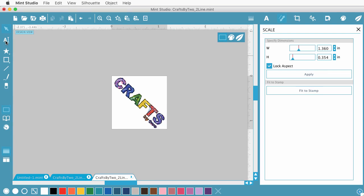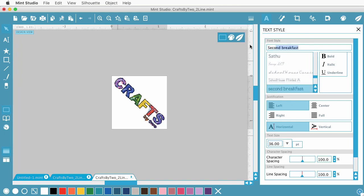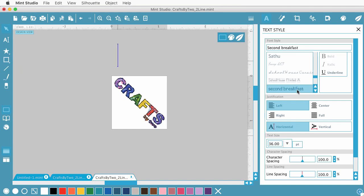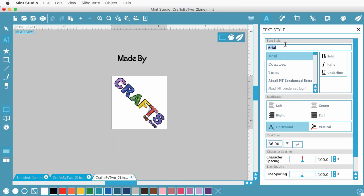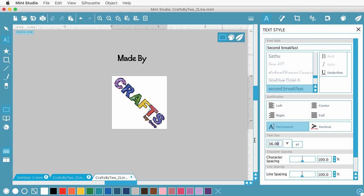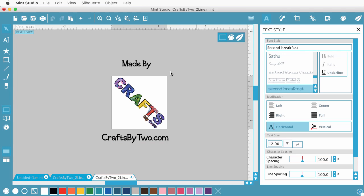And now I'm going to put some text around it. So I can come over to the text tool. And this is going to be really big. So I'm going to set things up here first. I know I want to use a font I like called Second Breakfast. And we'll put the link to this font in the description. And then probably, I think, 11 point. So there's made by. And it's going to say Crafts by 2. And if I do this before, it'll remember their settings before I click. So it's going to say made by and then Crafts by 2 with our logo. And then I'm going to put Craftsby2.com to get people to our website.